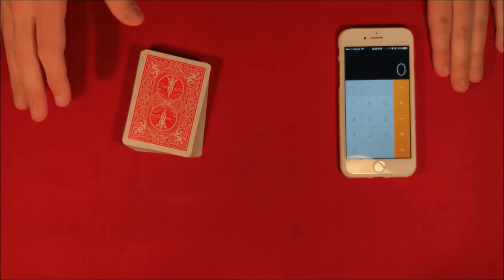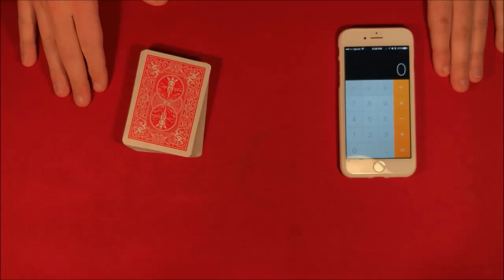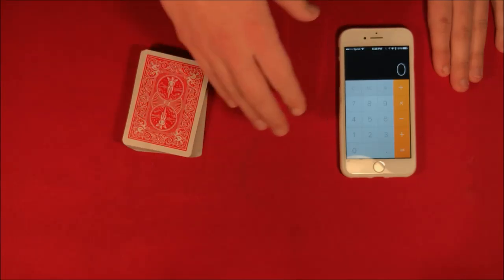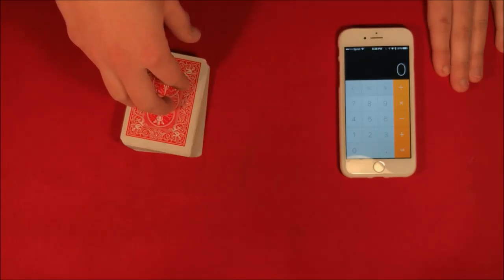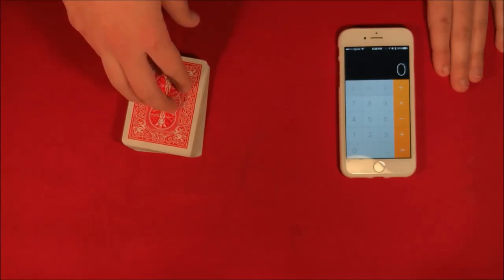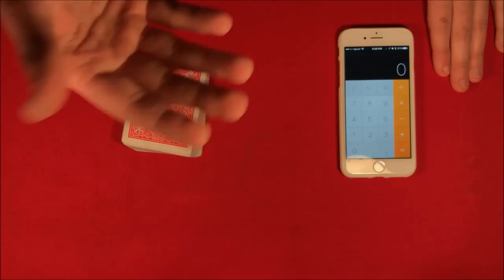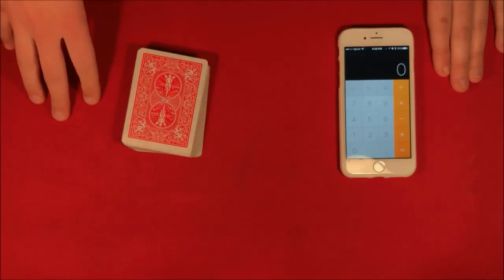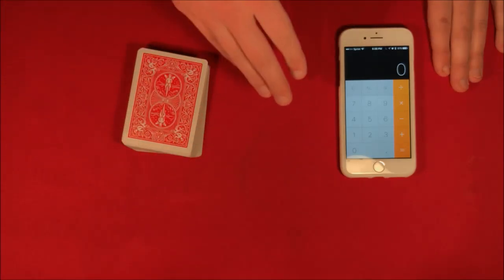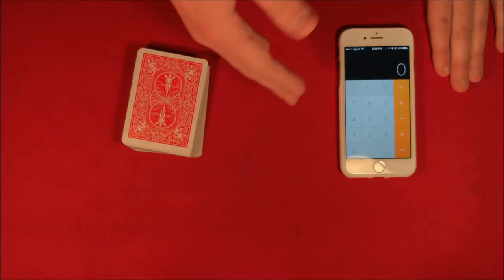All right guys, so today I'm going to be showing you a trick that is a little bit different involving a phone here. So a lot of people I've seen in the comments want me to do some tricks separate from cards, but today I'm going to show you the exact same trick.